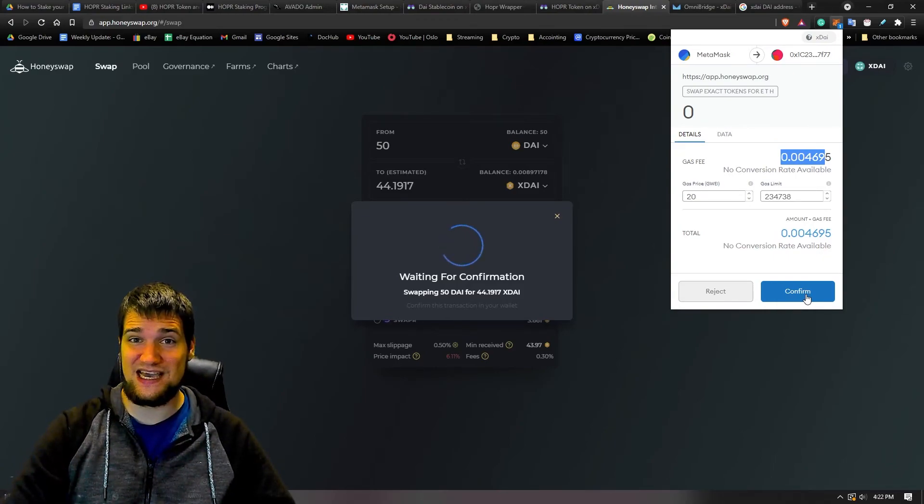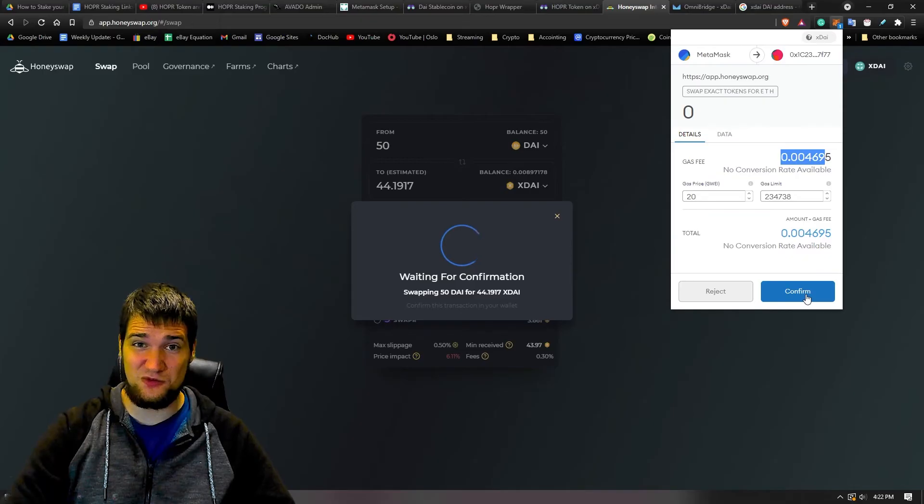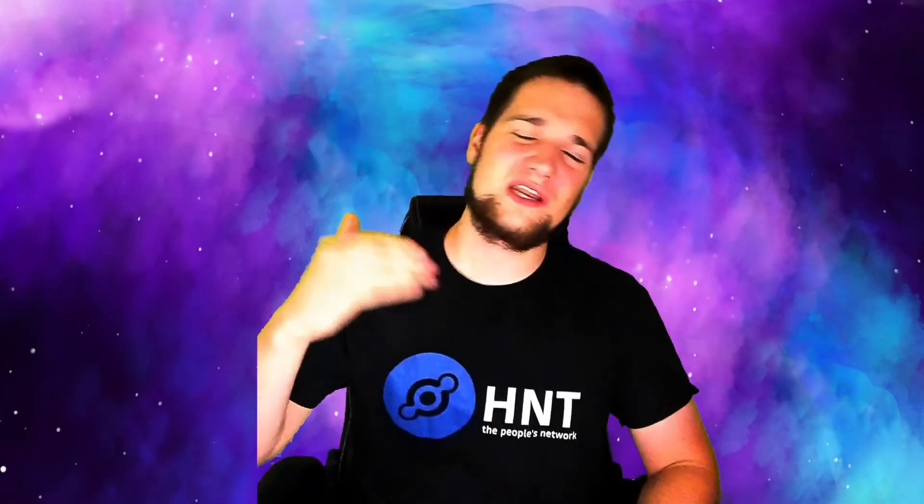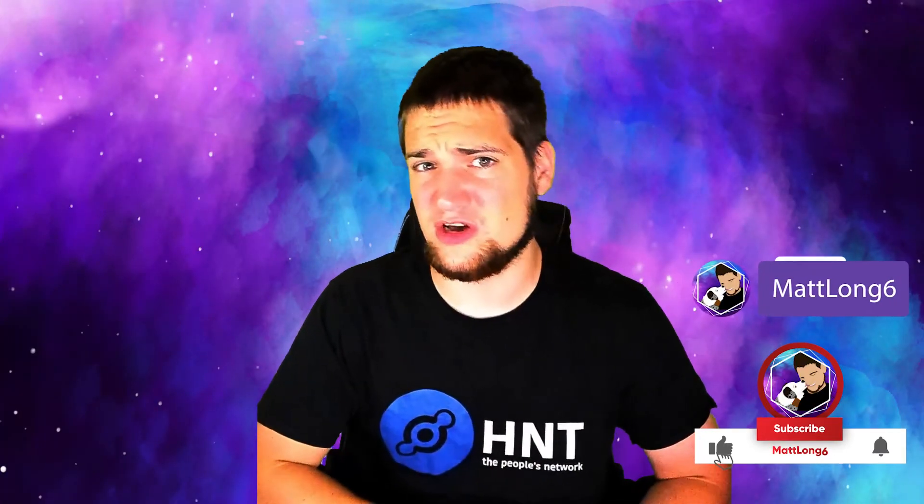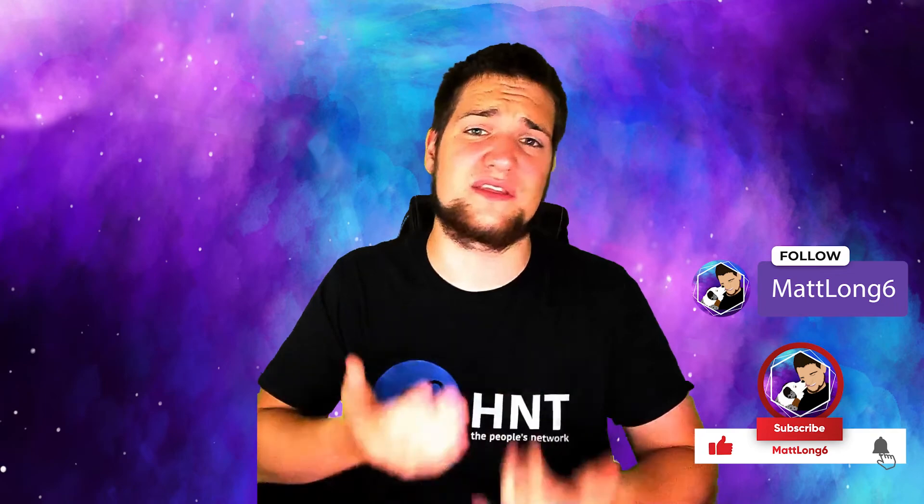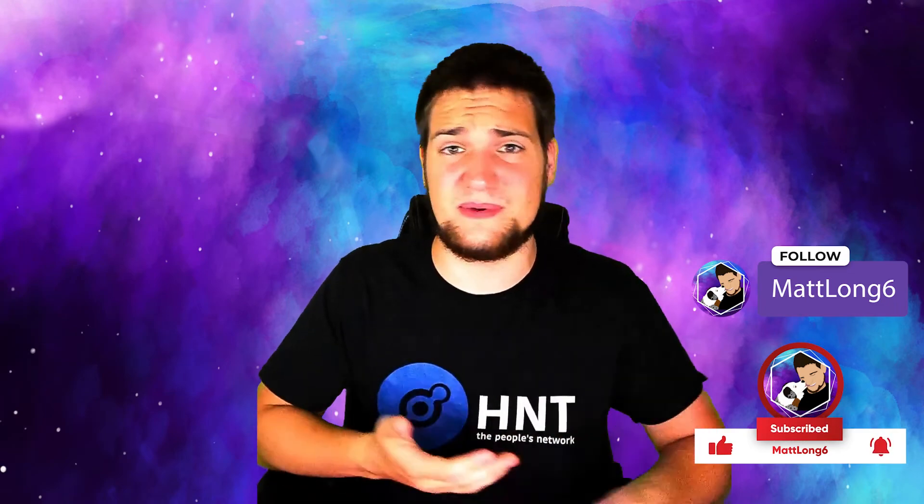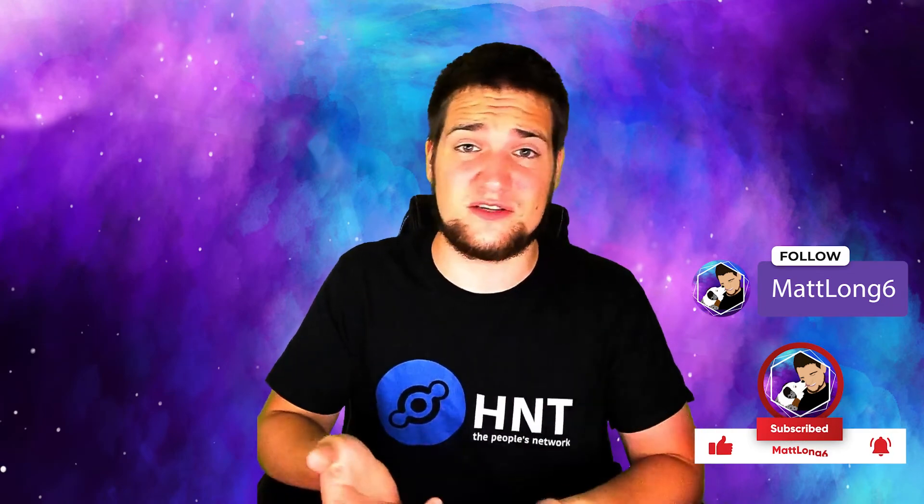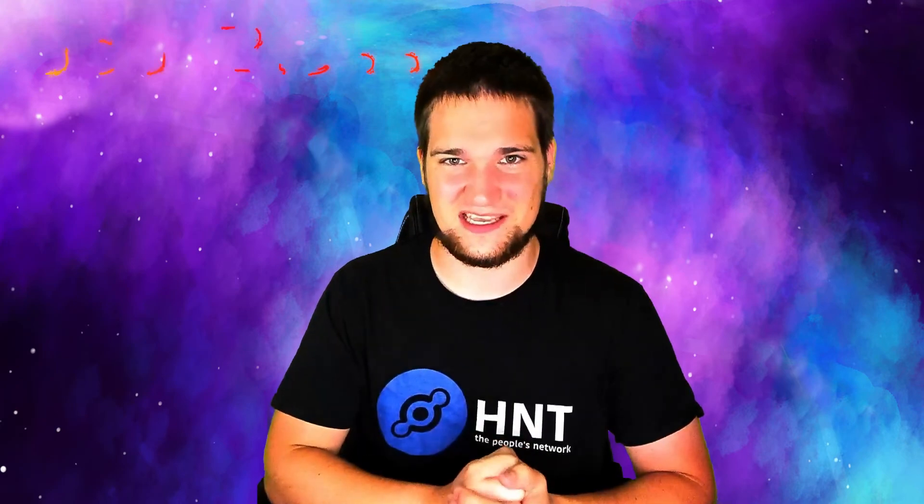Well anyways guys, I hope that was helpful. Leave a comment down below if there's any other things you have questions about with MetaMask or different blockchains and stuff, and I'll do my best. Maybe I'll answer, maybe I'll make a video about them. Well anyways guys, thank you so much for watching, and as always, stay safe, stay active, stay healthy. God bless.